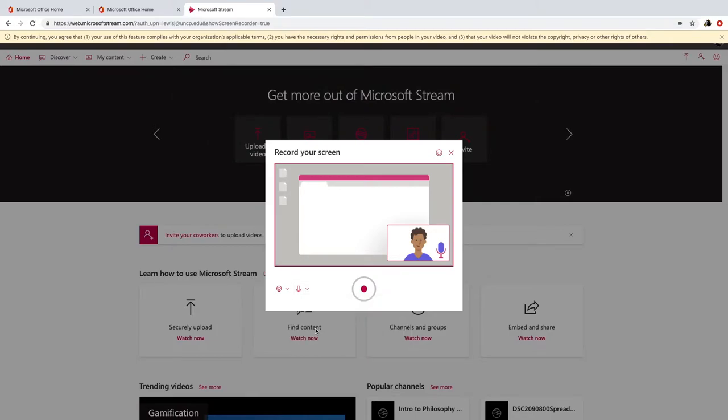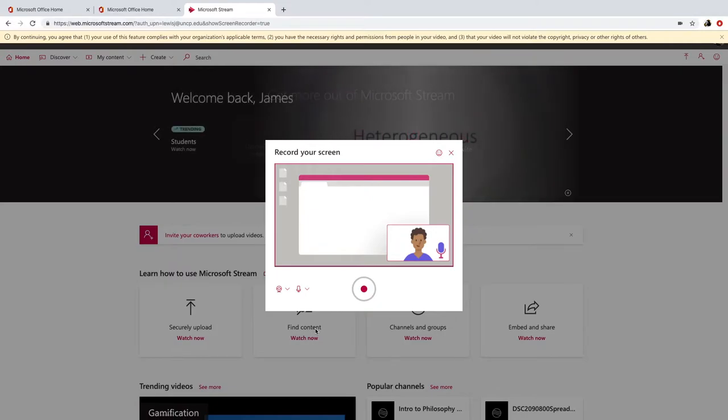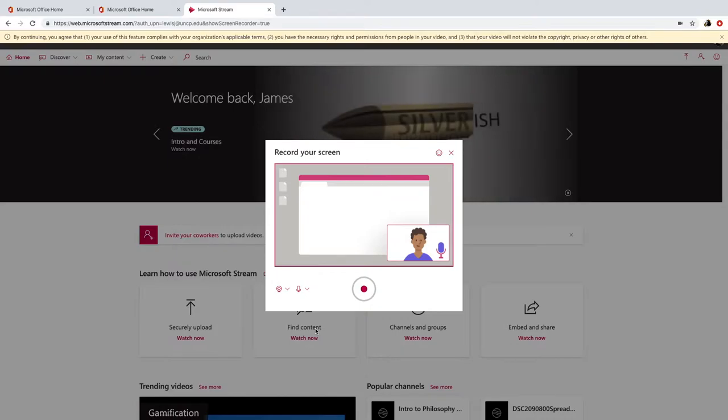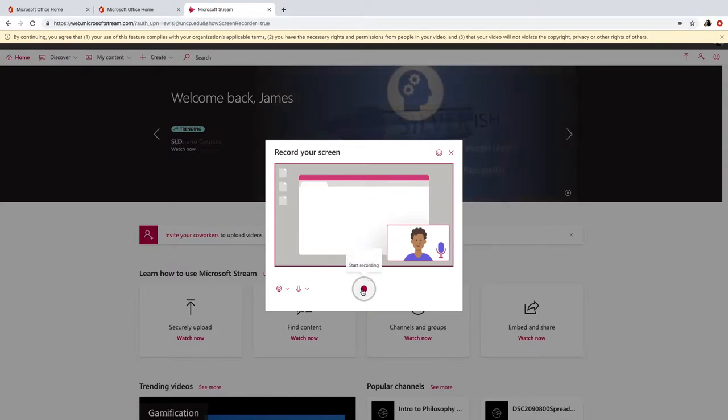And what it's going to do, it's going to put my video from my webcam in a picture-in-picture and capture my screen with a picture-in-picture of my video down in the right corner. So to begin recording, we want to hit the large start recording button.